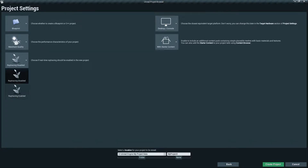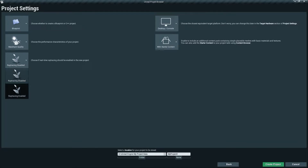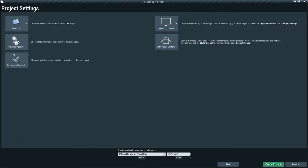The last option is Ray Tracing. If you have an RTX card and want to enable RTX support, you can enable Ray Tracing here. In our case we'll leave it disabled since we're not using RTX in this project.